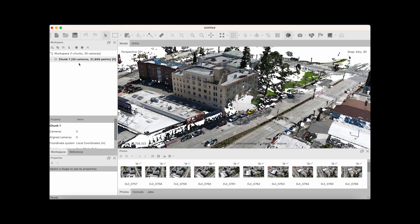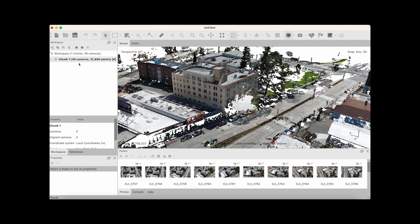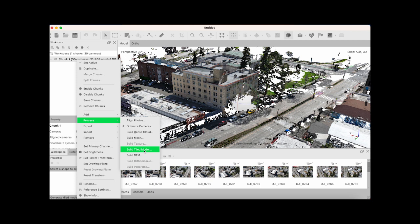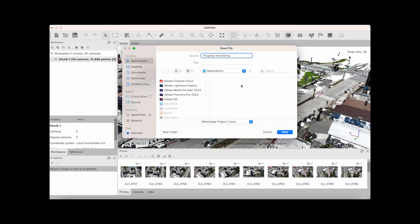If we want to turn this into a tiled model, we have to save it. We're going to save this as progress monitoring in our documents.